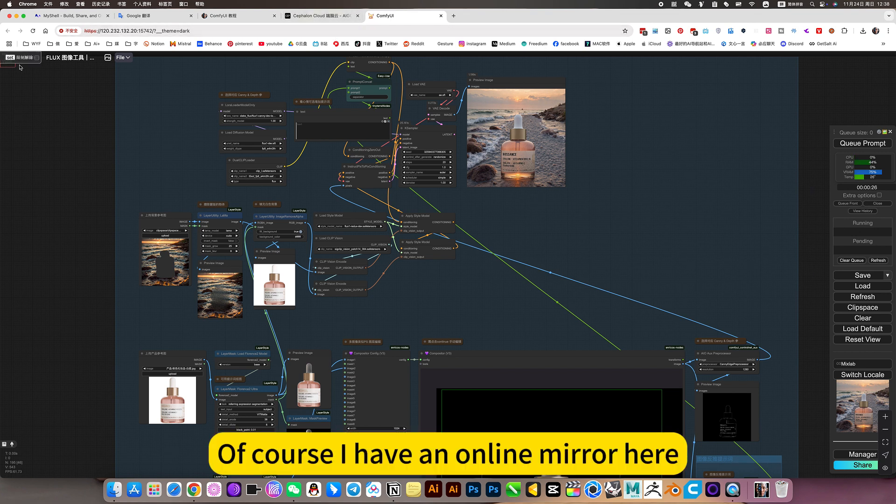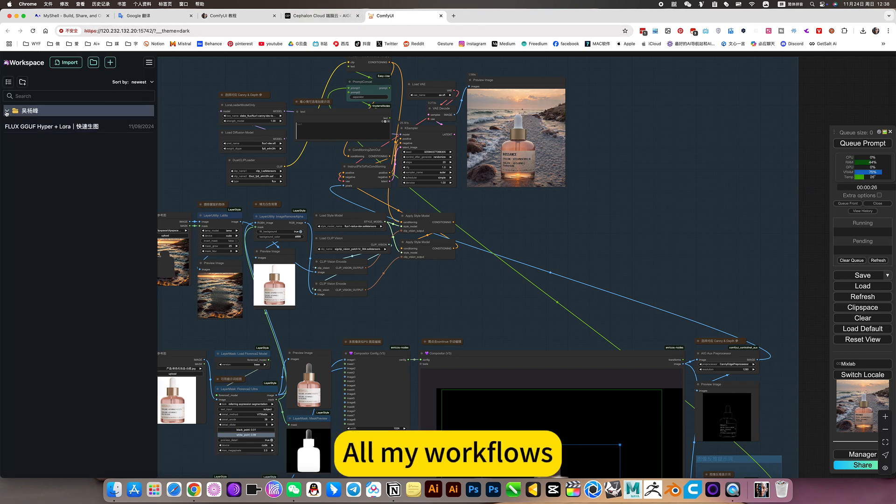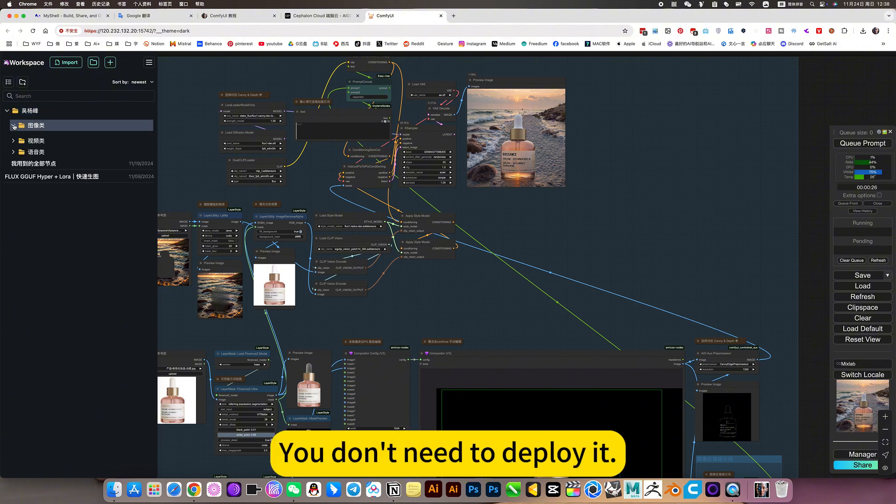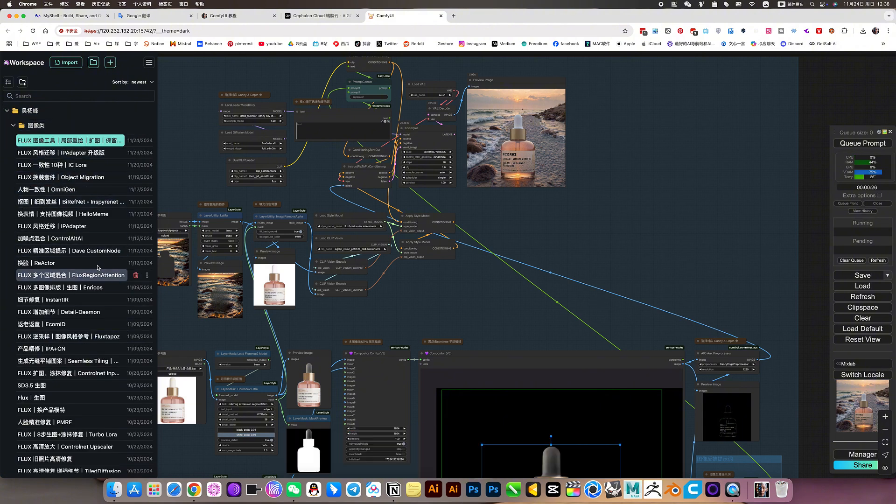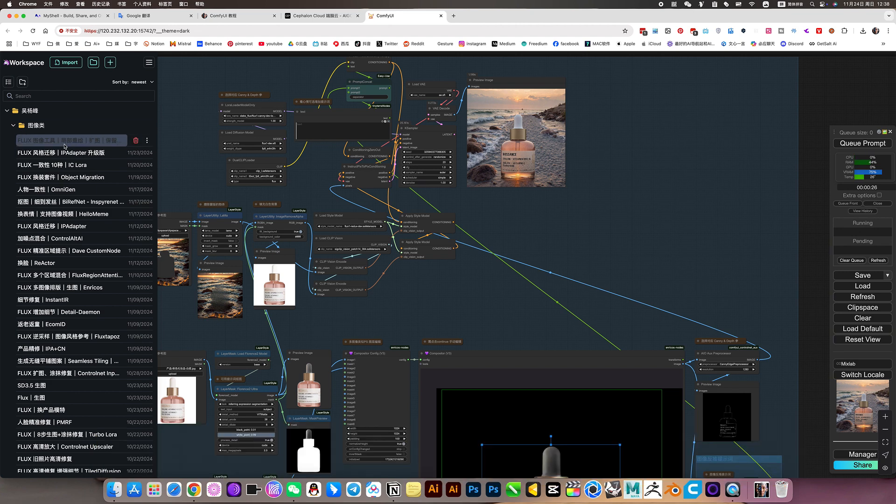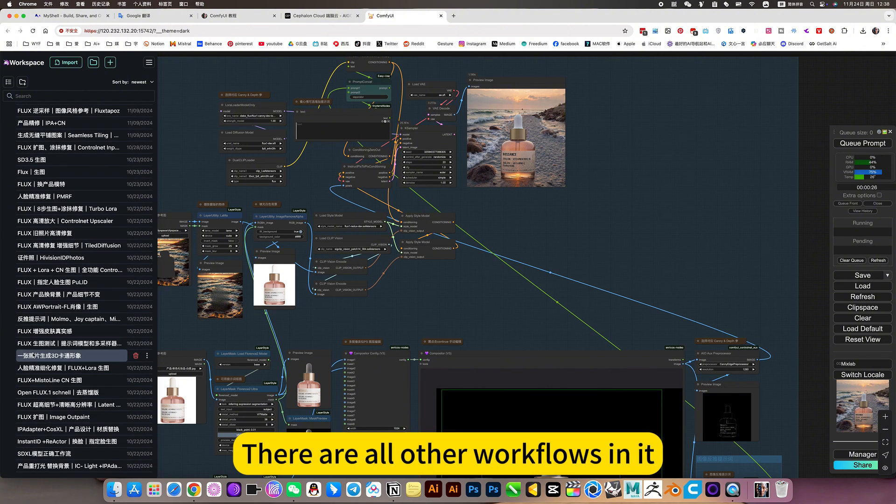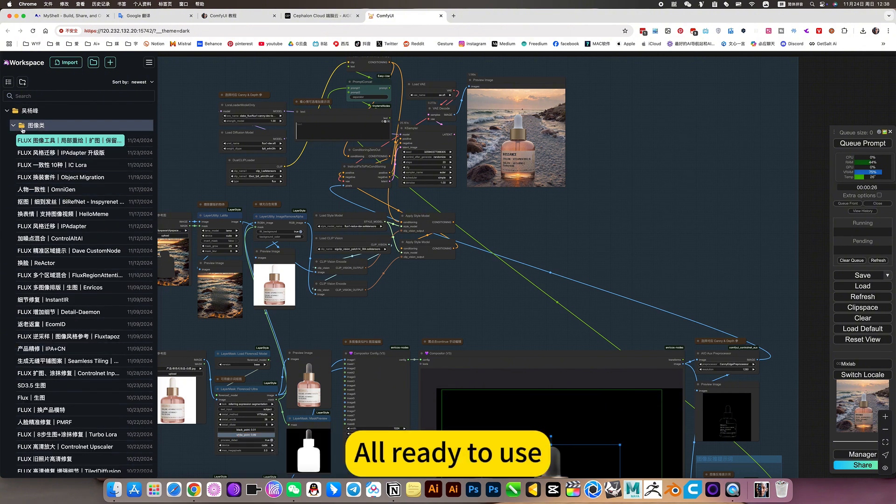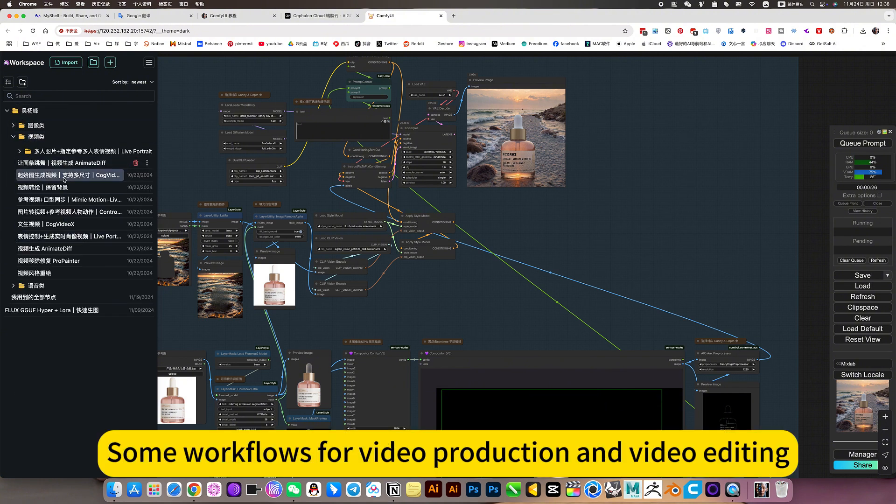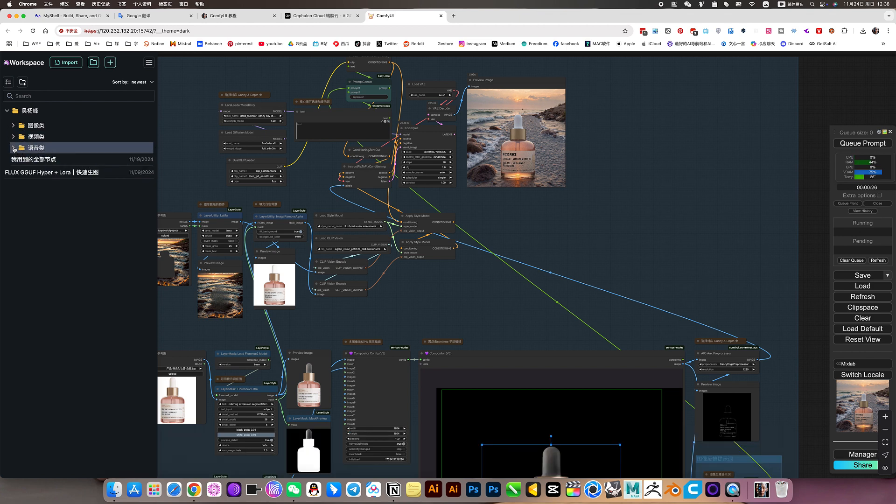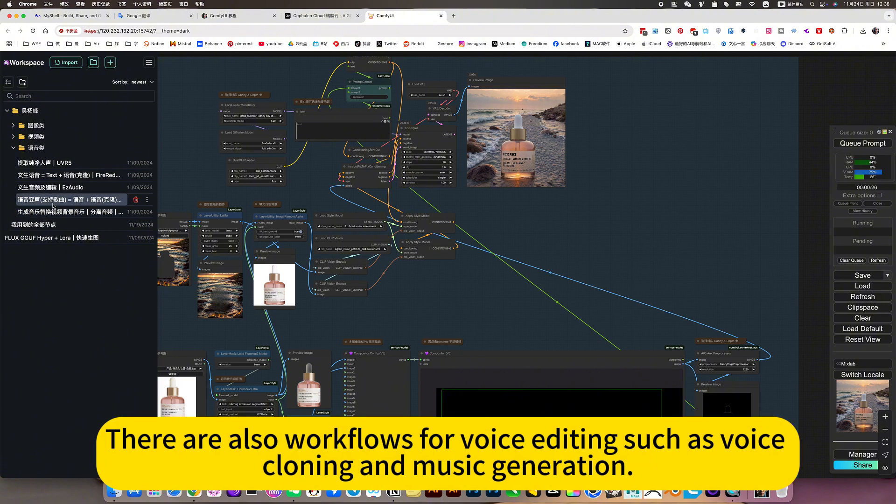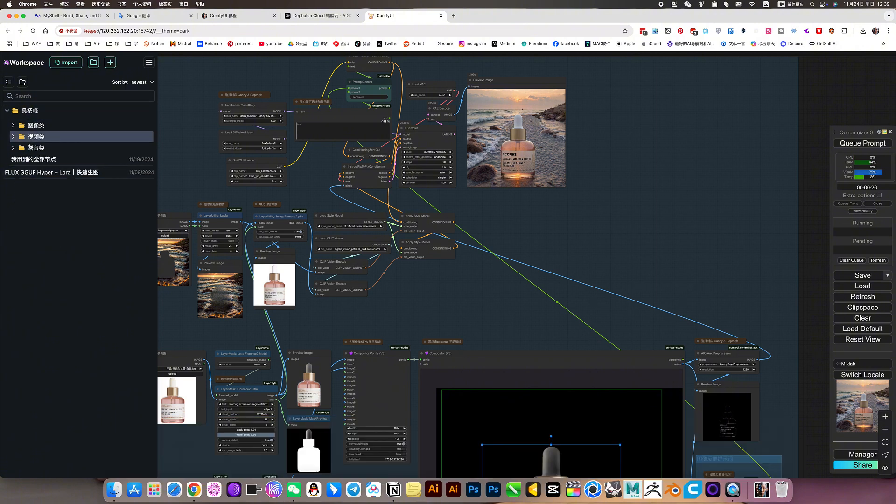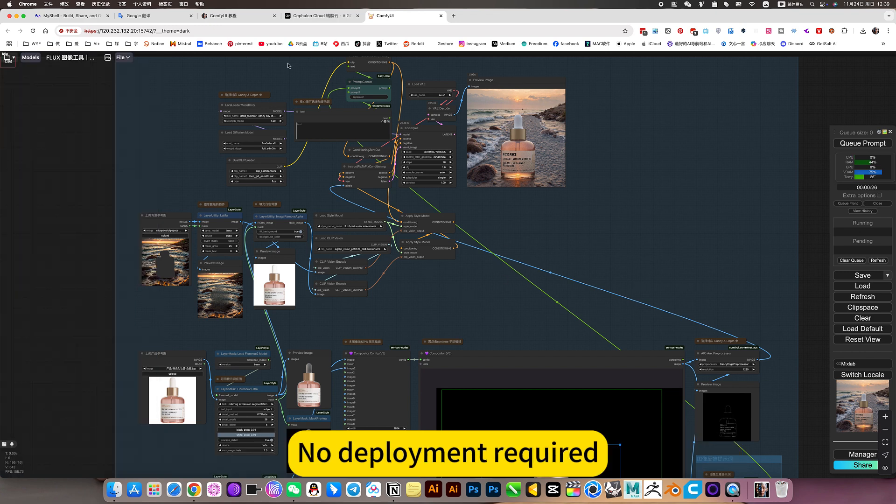Of course, I have an online mirror here. All my workflows. You don't need to deploy it. Can be used directly. The first workflow is the latest Flux image editing family bucket. There are all other workflows in it. All ready to use. There are also a video. Some workflows for video production and video editing. There are also workflows for voice editing such as voice cloning and music generation. This makes it easy for everyone to use it online. No deployment required.